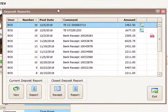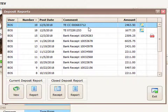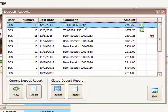Once on the deposit report page, this is going to show a listing of all closed deposit reports. Tuition Express closes an automated deposit report for all batch transactions that are submitted, and here on this list is the batch number right at the top.